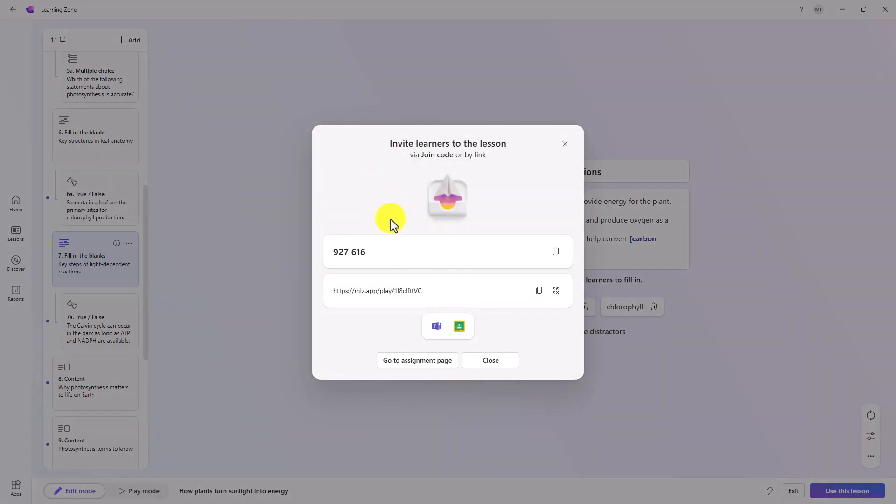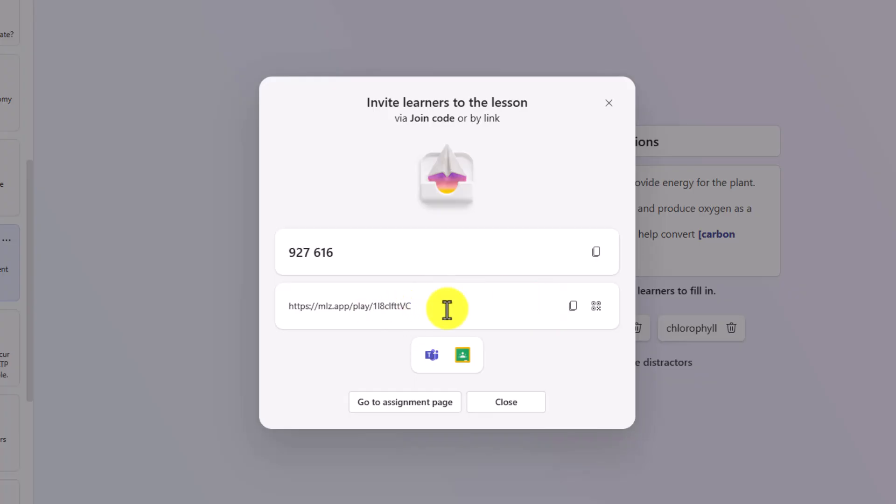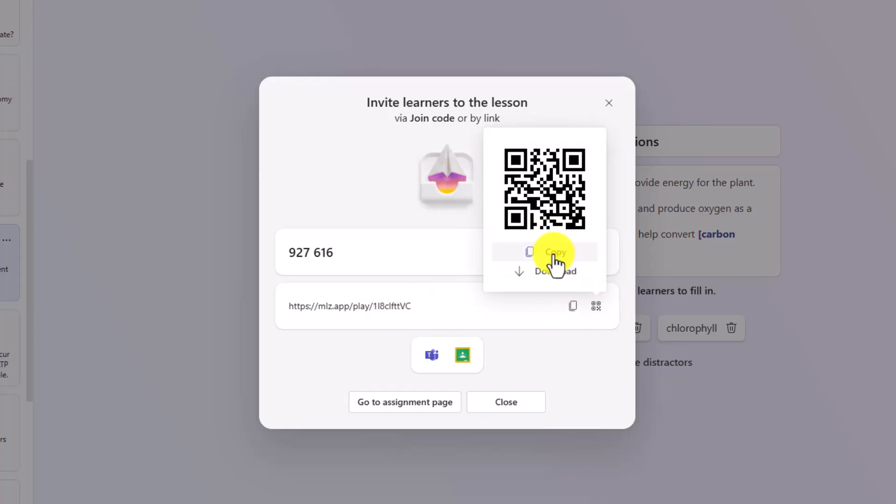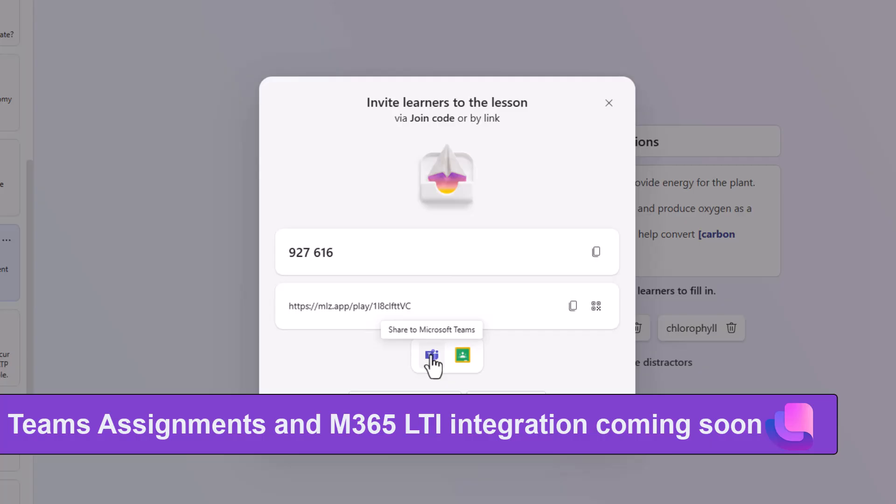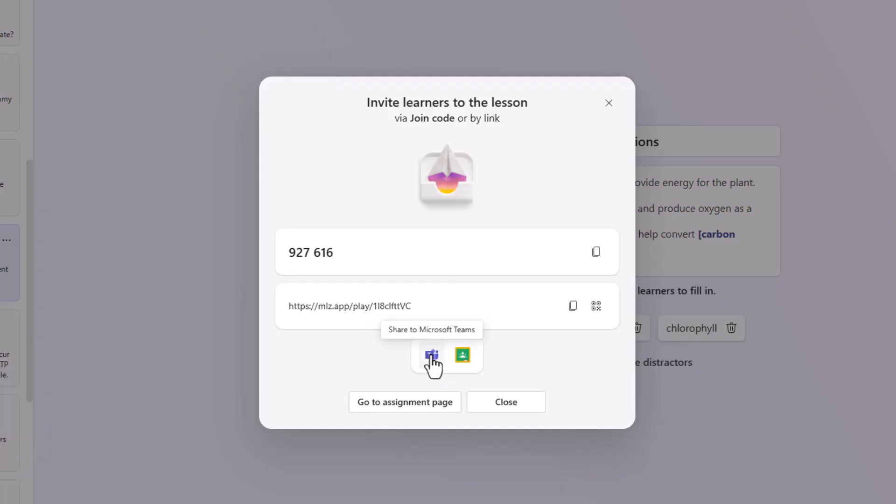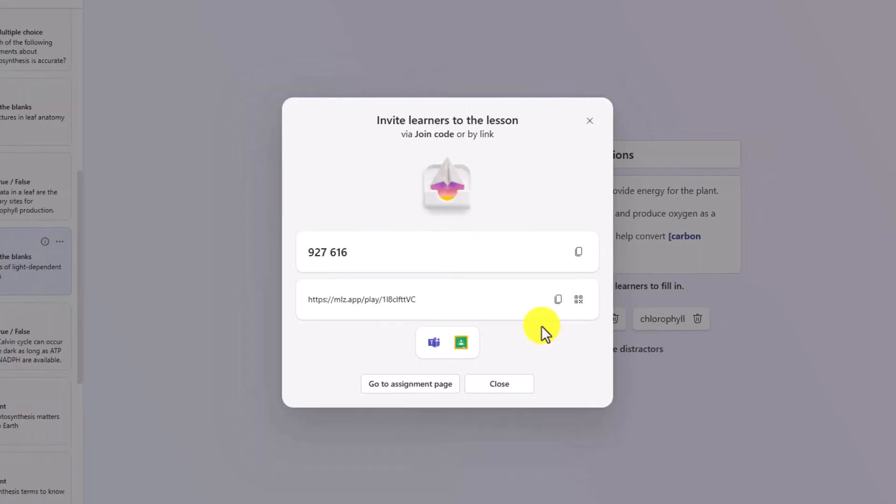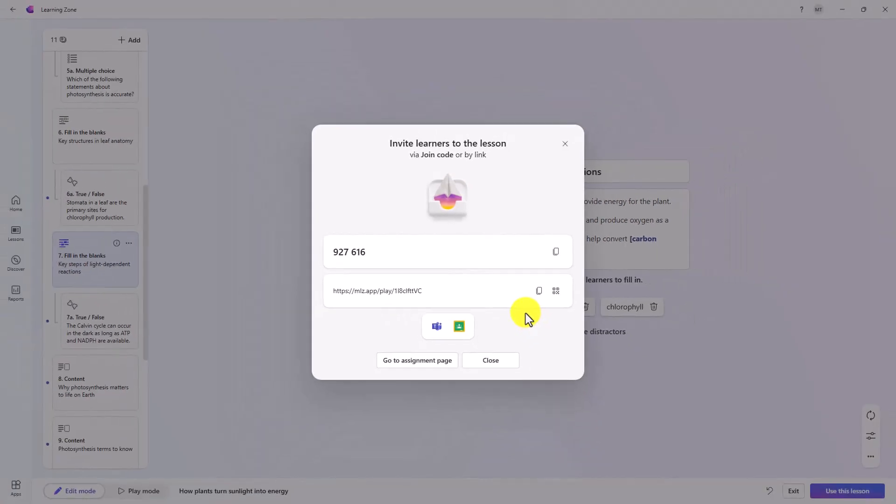So here are the options. I've got join code. I've got a link. I've got a QR code here. I could copy or download it. I could also share this directly into teams assignments or Google classroom. One important note, we're actively working on the ability to attach learning zone lessons in a team's assignment directly or picking from your library, as well as in our LTI app. The M365 LTI app will also allow you to attach learning zone lessons in the near future. That'll be coming out probably in spring of 2026.